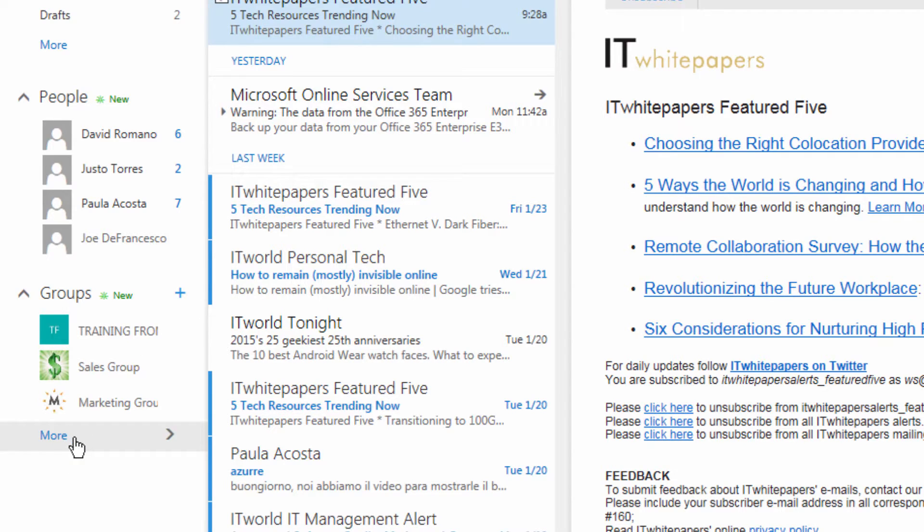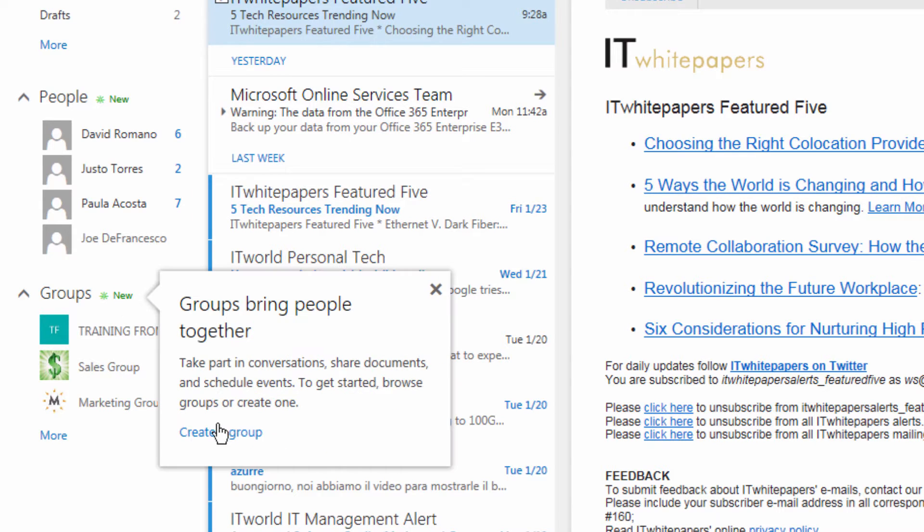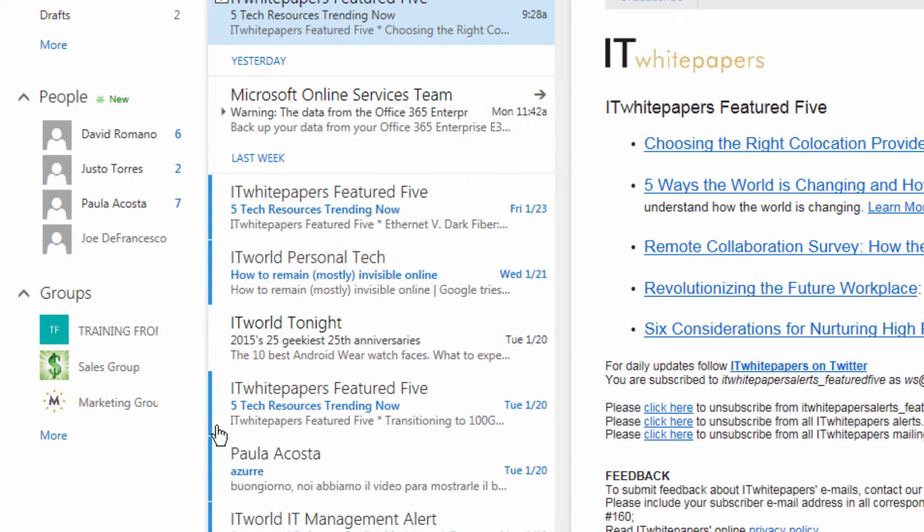Let's first make a brand new group. We'll come here and click on new and then click create a group.